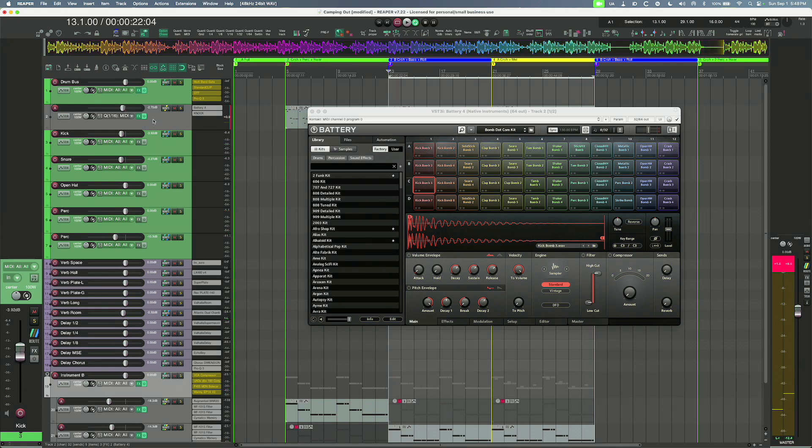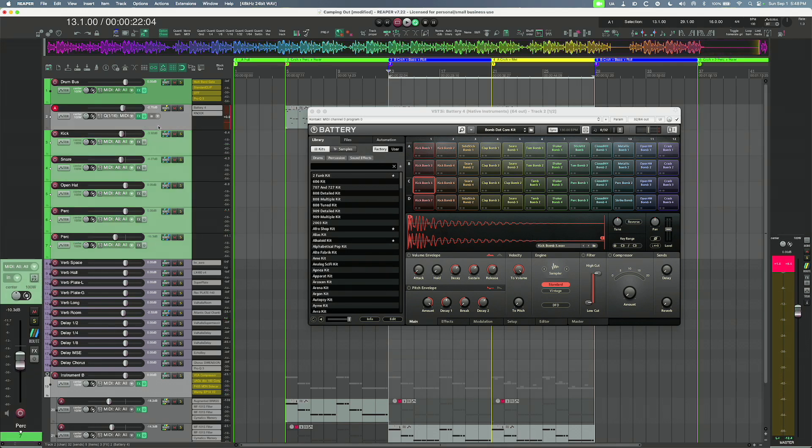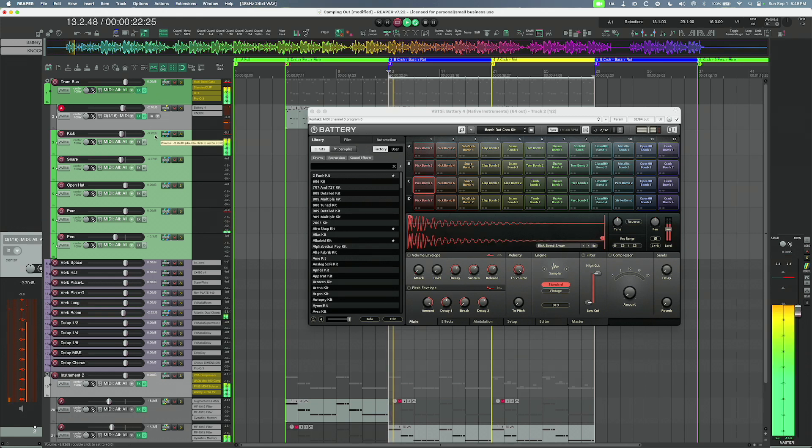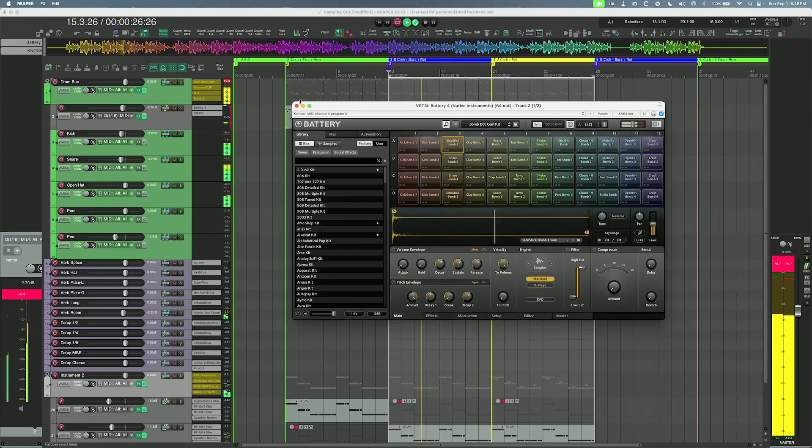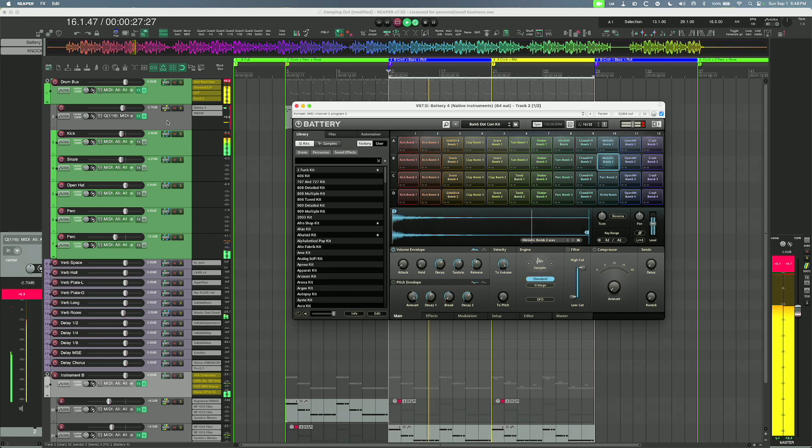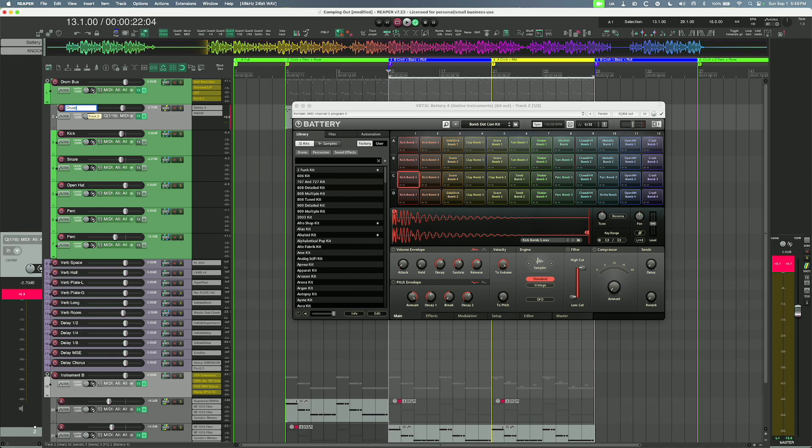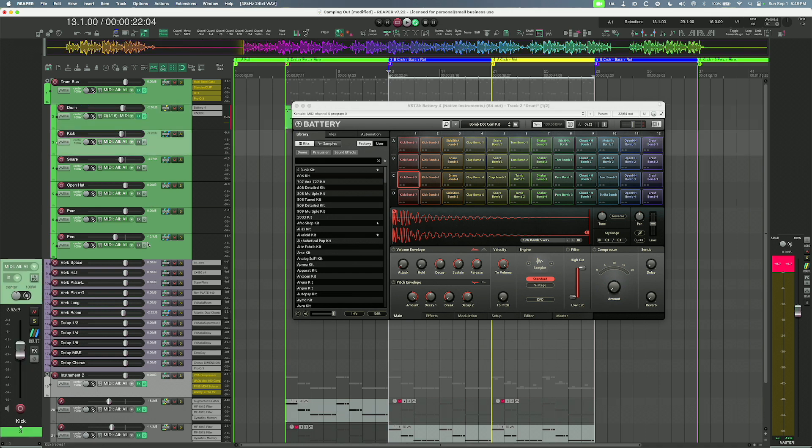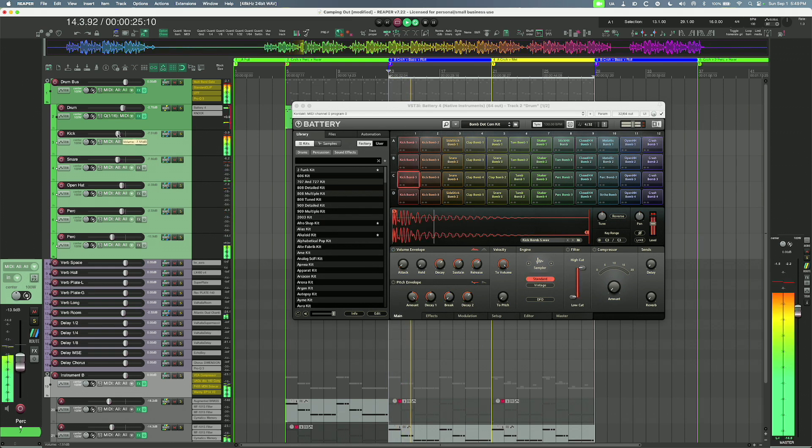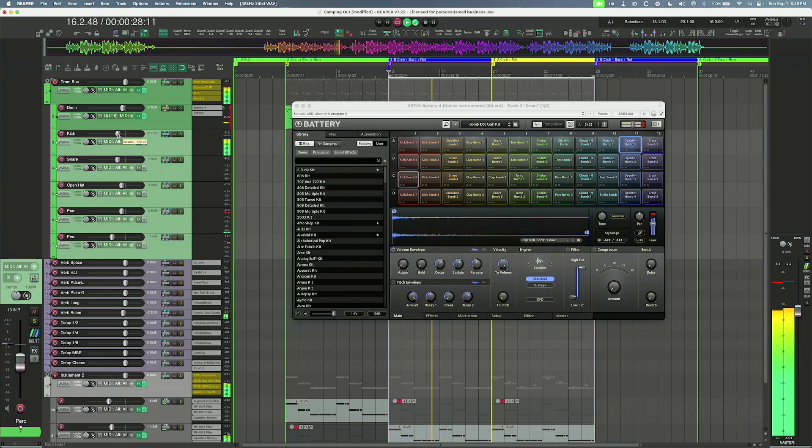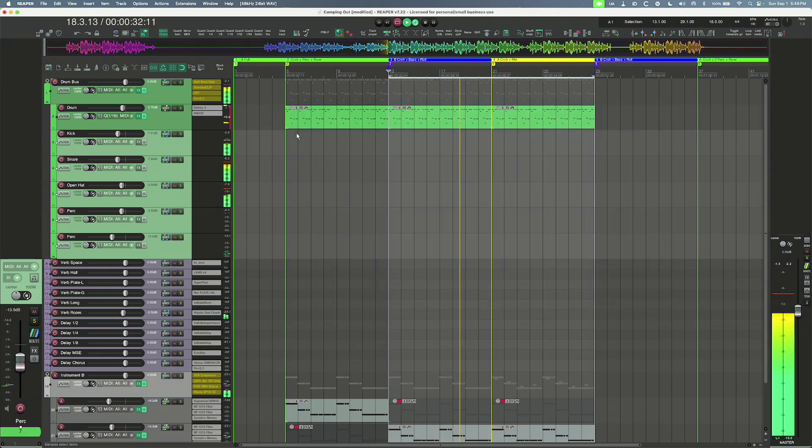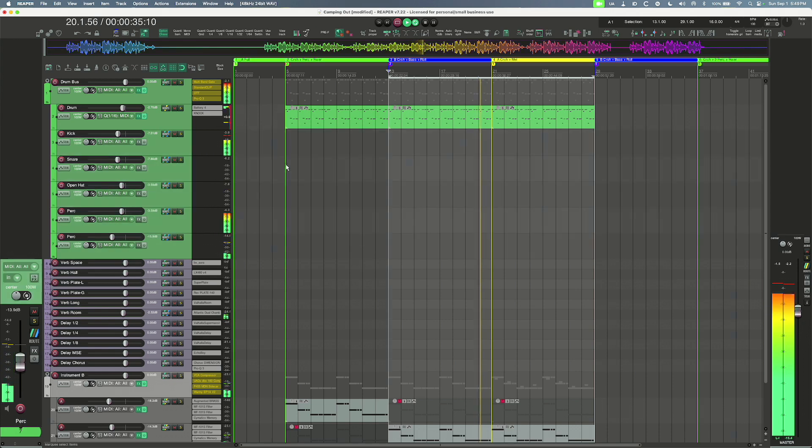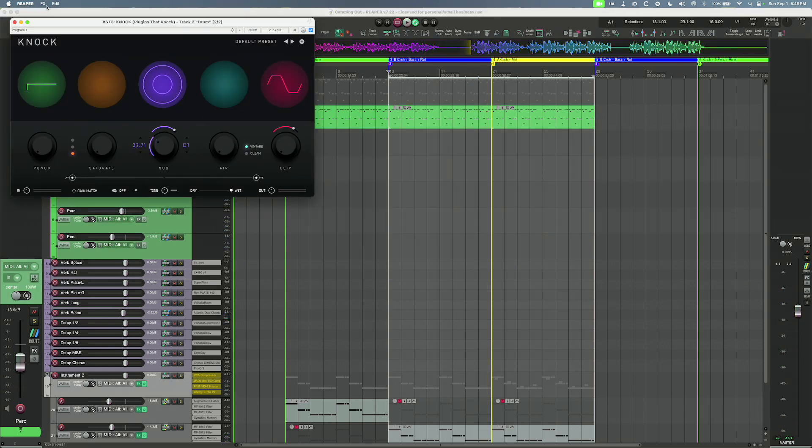And then from there, let's see, you can do a couple of things. I send all mine to the bus. They're way too loud, so let's turn this down. This is really just a drum.